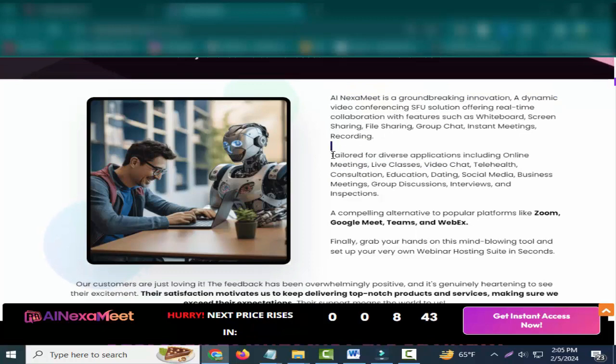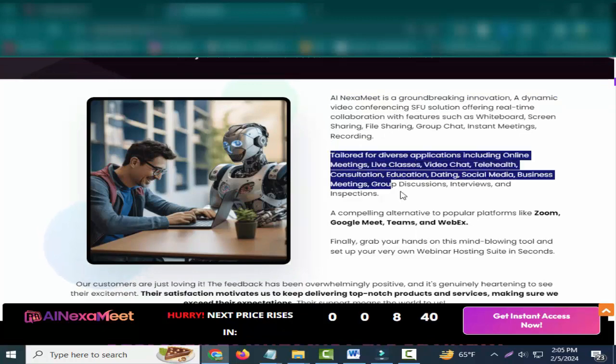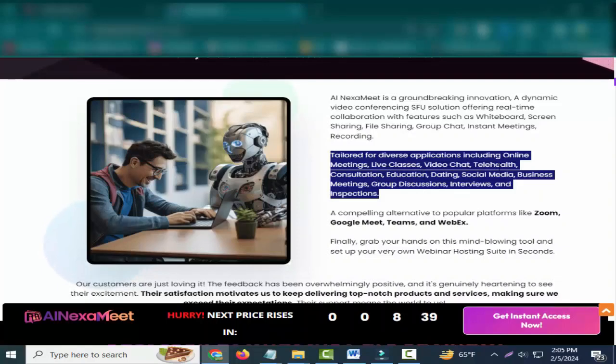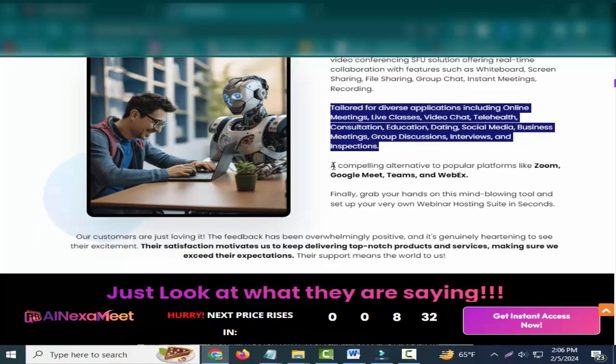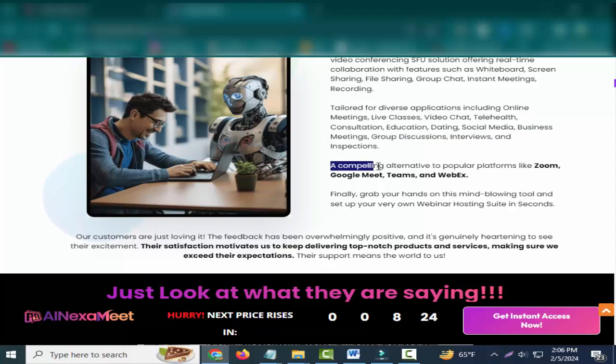Friends, if you can buy this product, please check this video description. Tailored for diverse applications, including online meetings, live classes, video chat, telehealth, consultation, education, dating, social media, business meetings, group discussions, interviews, and inspections.